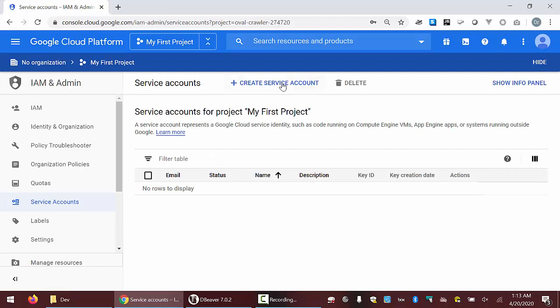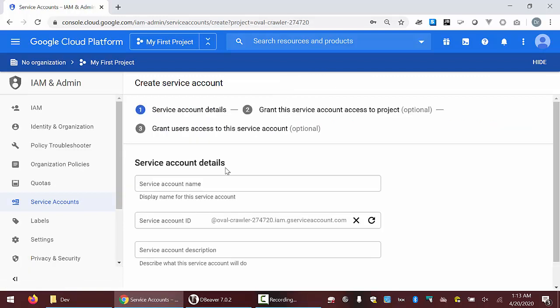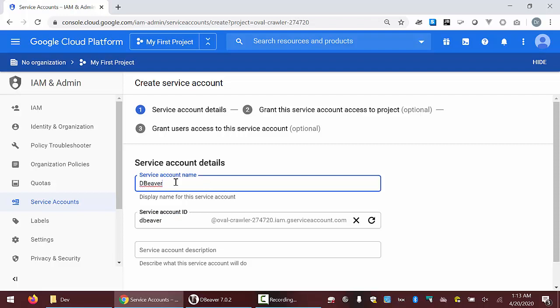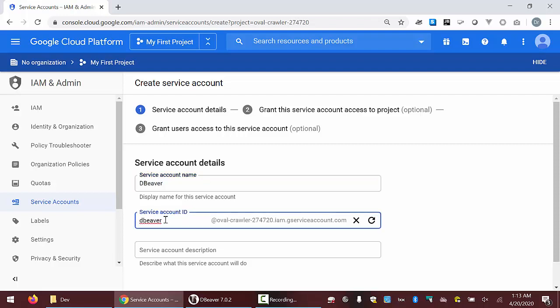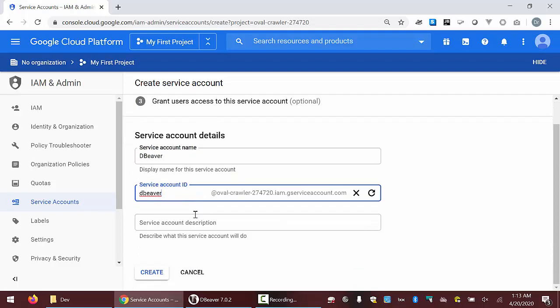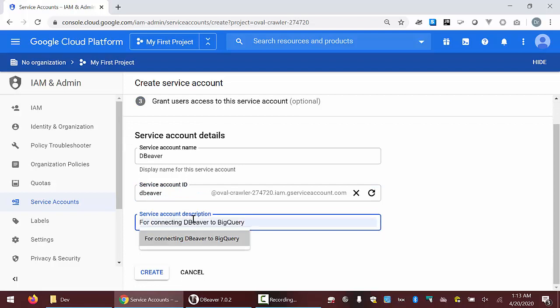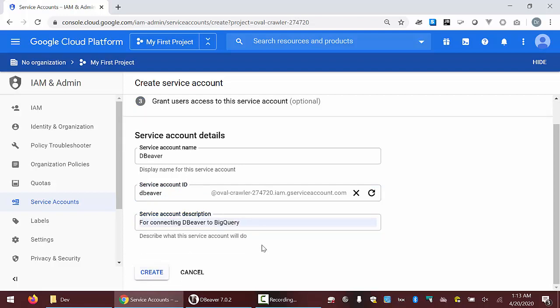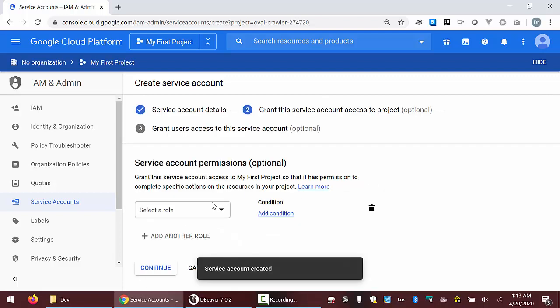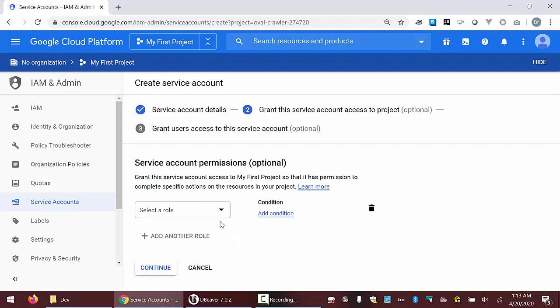Within service accounts, we will create a service account and give it a name. Since I'm going to use this to connect from dBeaver, I'll call it dBeaver. We can give it a description: 'for connecting dBeaver to BigQuery.' Then I'll go ahead and create that service account. We also want to make sure it has the permissions to do whatever it needs with the particular data source.